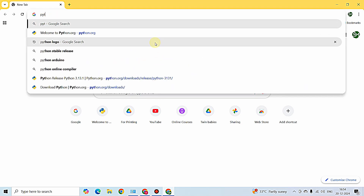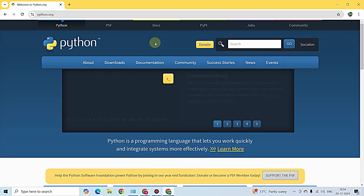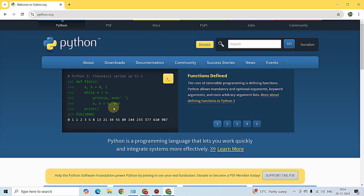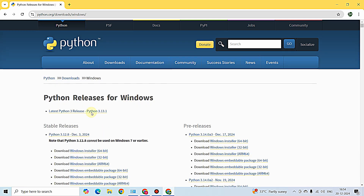I'm entering the official website of Python at python.org. On this website, hover over the Downloads tab and click on Windows. If you are a Mac user, select the Mac option. Since I'm using Windows, I'm clicking on Windows.